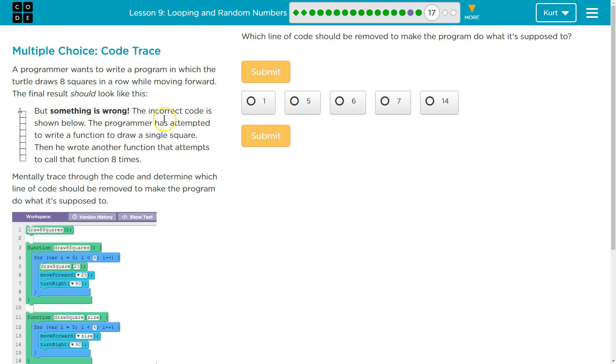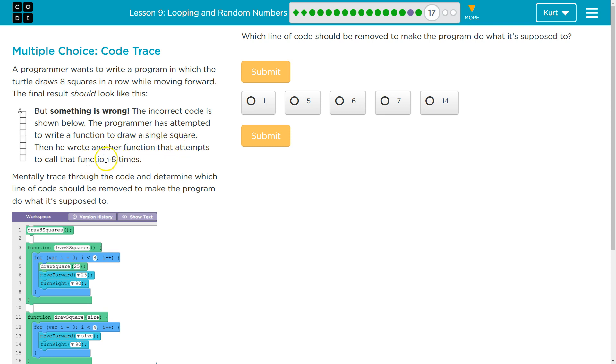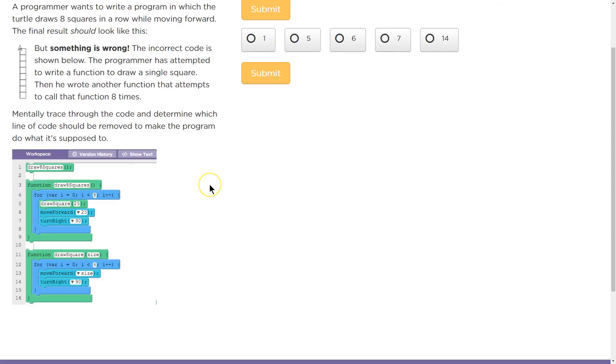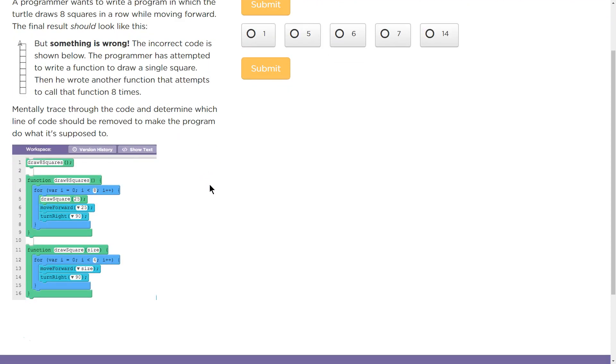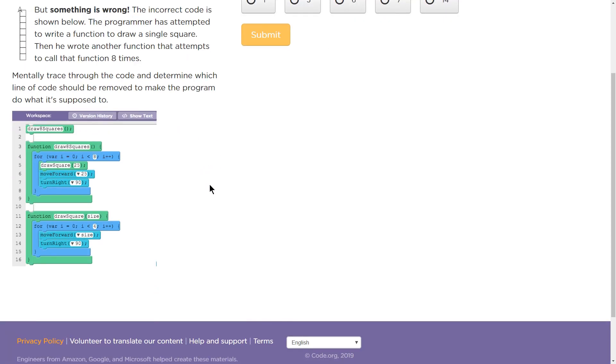But something is wrong. The incorrect code is shown below. The programmer has attempted to write a function to draw a single square. Then he wrote - why is it he? Then she wrote another function that attempts to call that function 8 times. Mentally trace through the code and determine which line of code should be removed to make the program do what it's supposed to do.